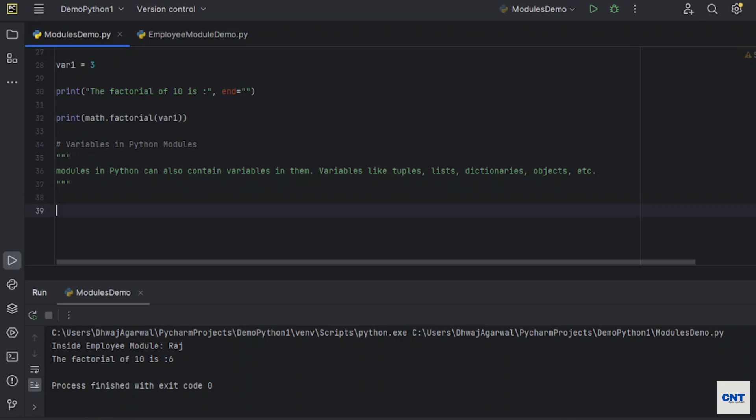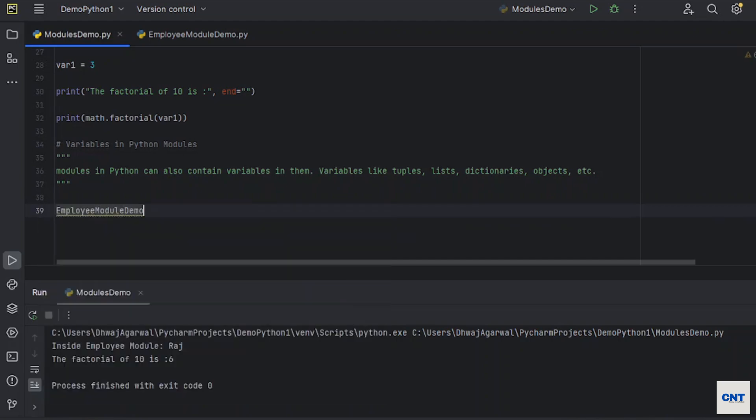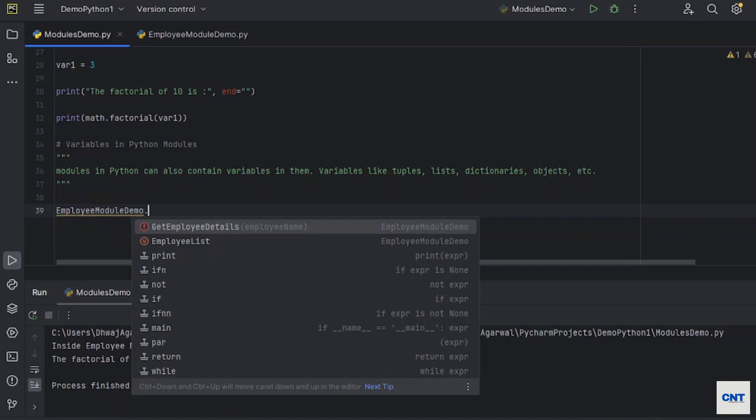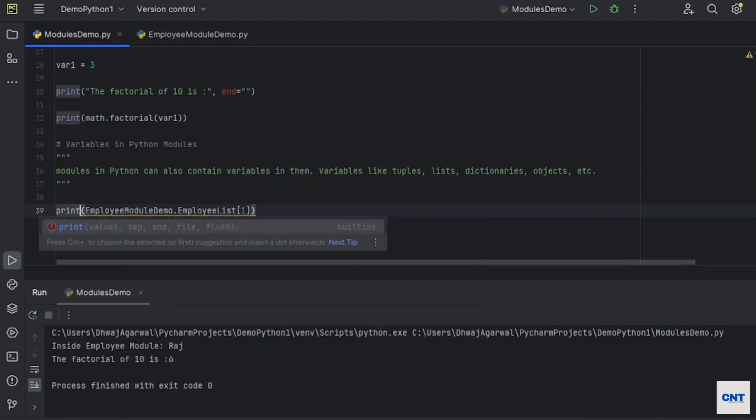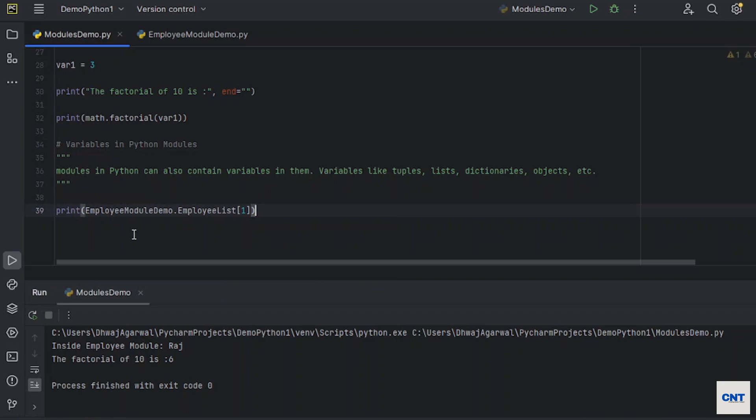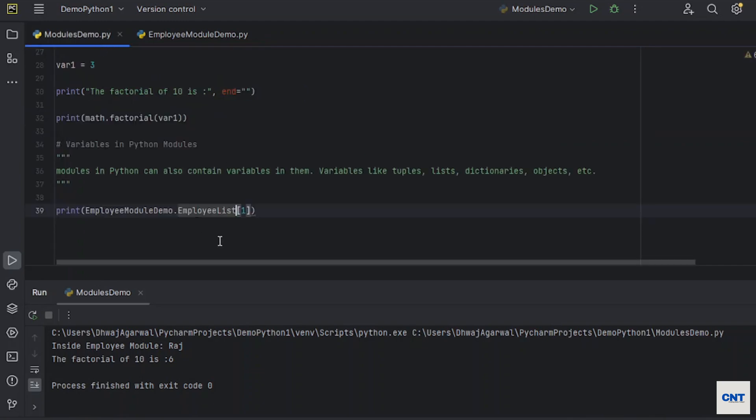I am going to use this variable. Employee module demo dot, you see employee list. I could see, I will print it. On the first position what employee I have, it is Ravi. Okay, so it should be printed as Ravi. Let's run it.